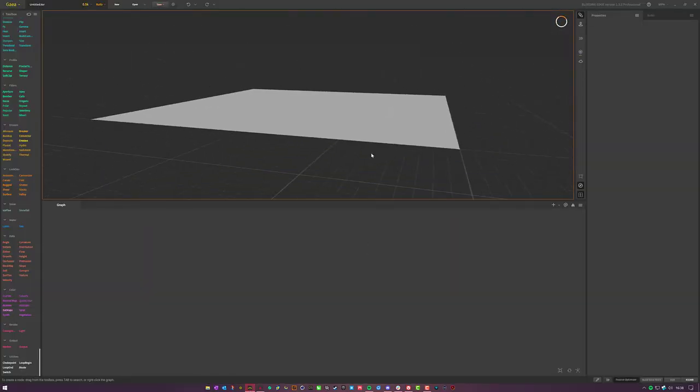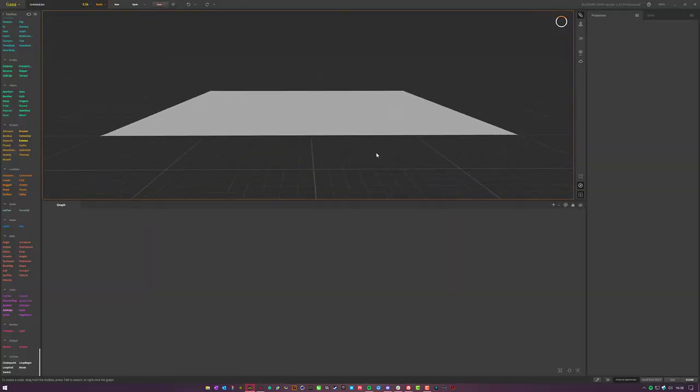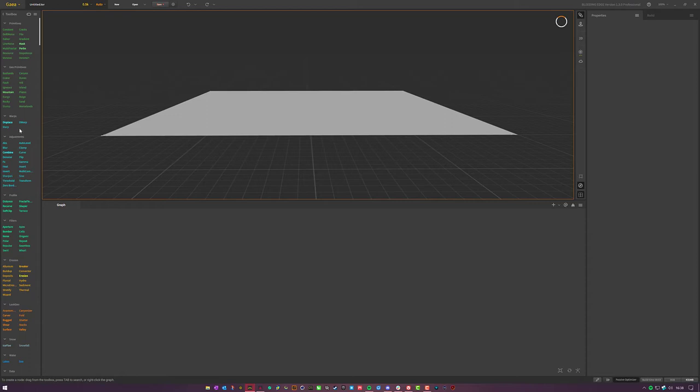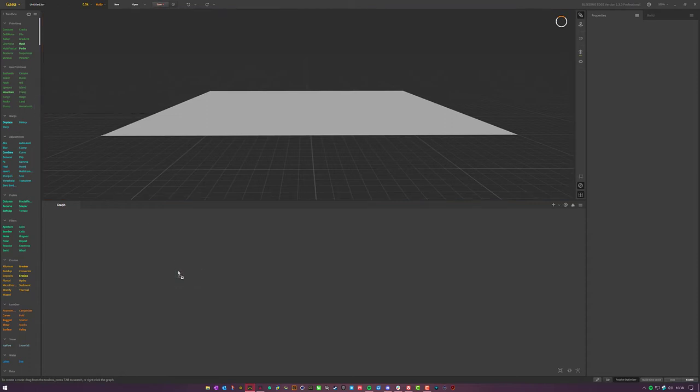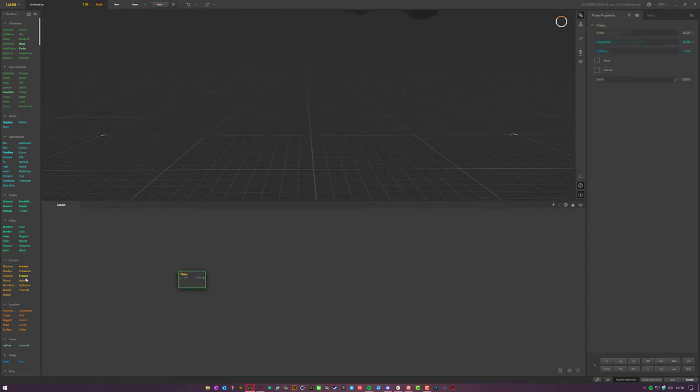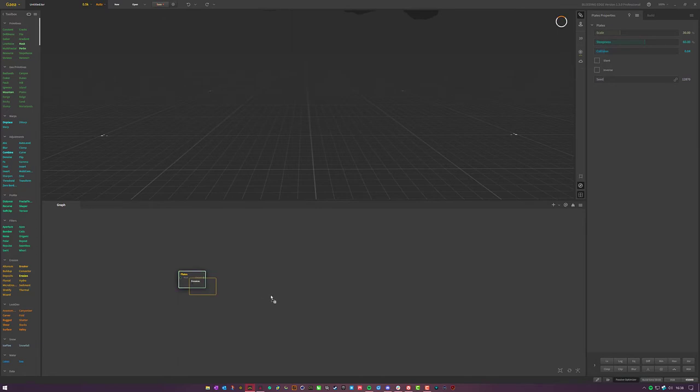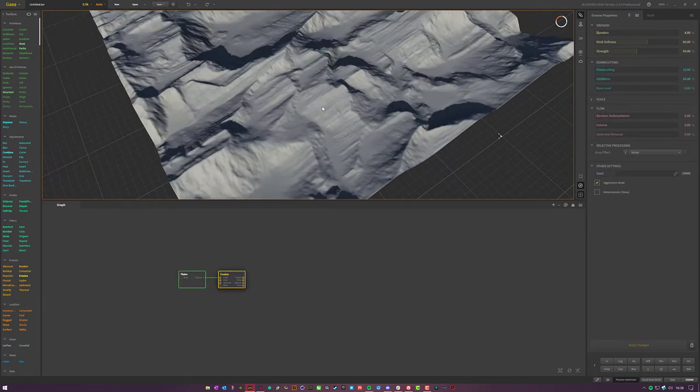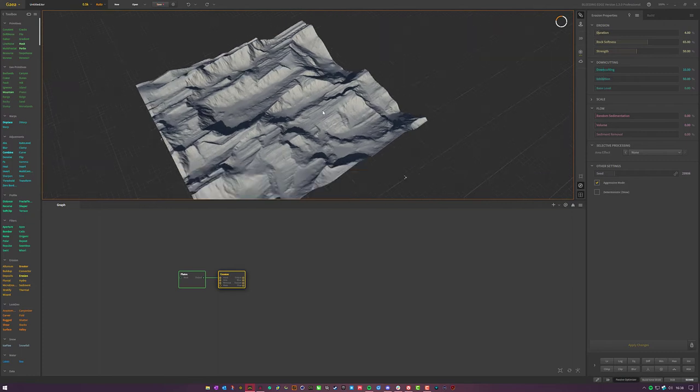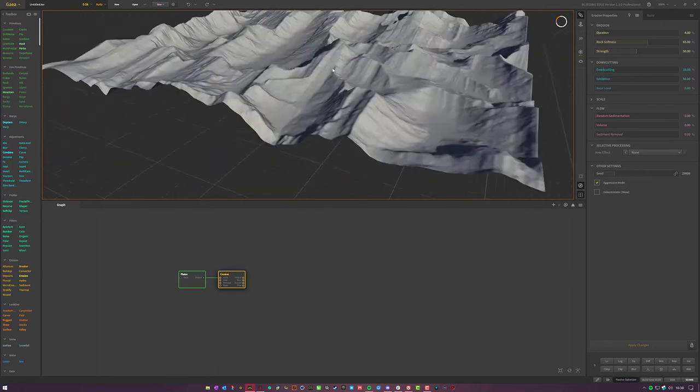So here we have a blank scene. I already had it open. That's why there's nothing here. Let's go ahead and throw a node out here. We'll do plates and we'll do erosion. We're just going to use these two to kind of get the point across of what's been implemented in this new version of Gaia.